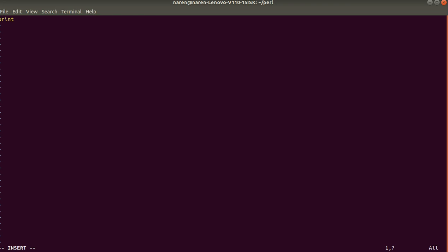And print, knowledge chip Perl programming tutorial. So slash N which is a new line print sheet. So we have a double-quote format that we have a text.